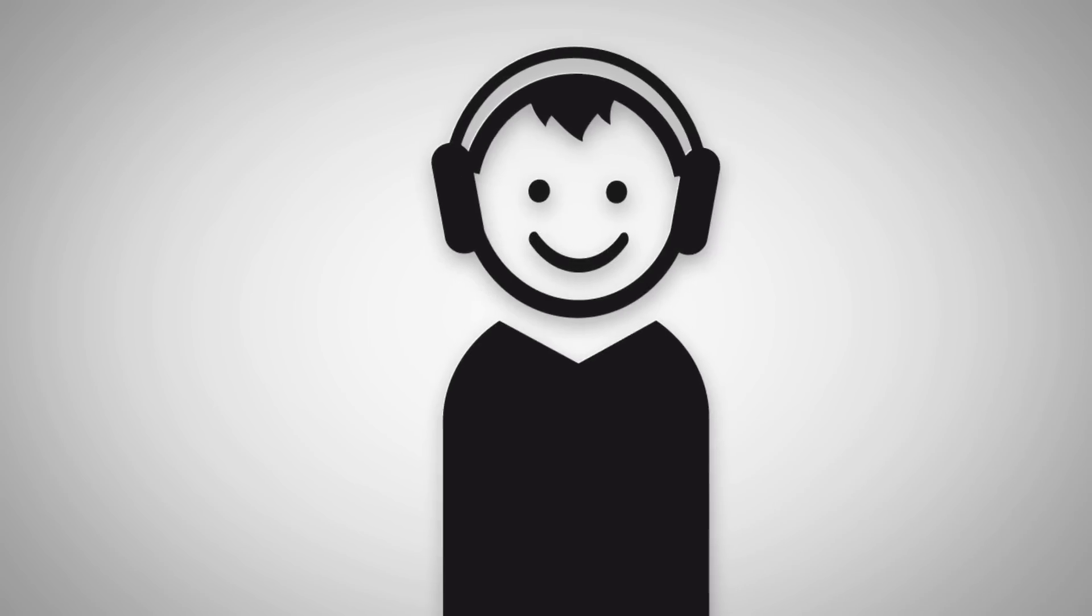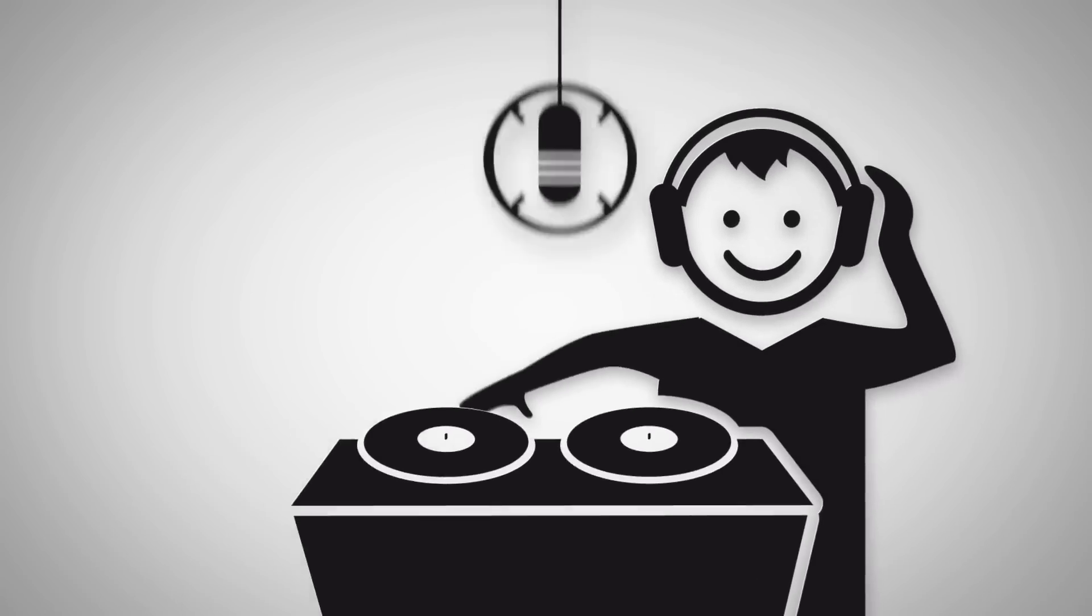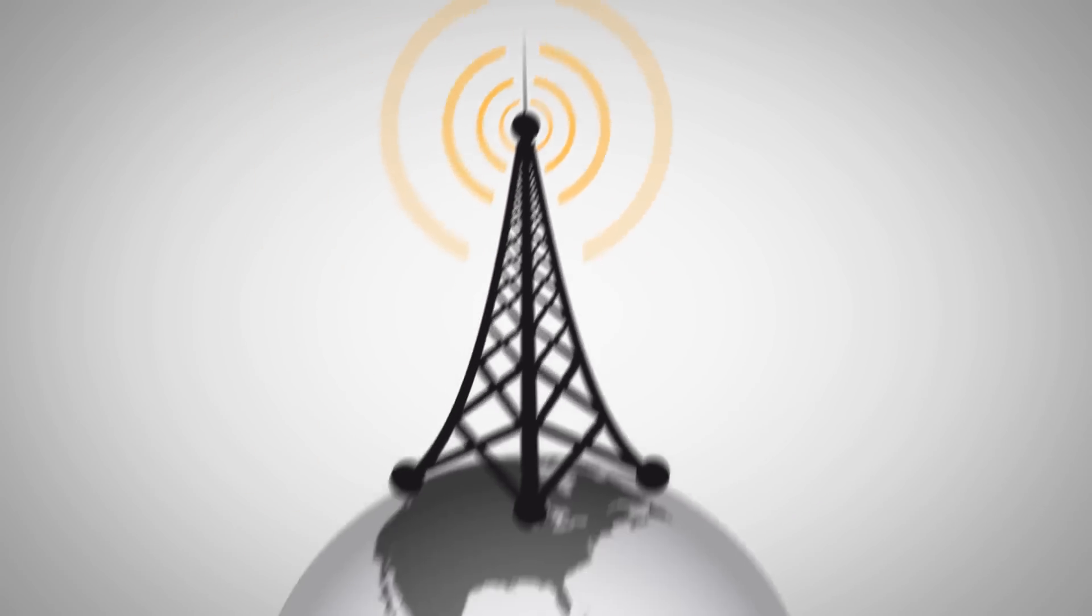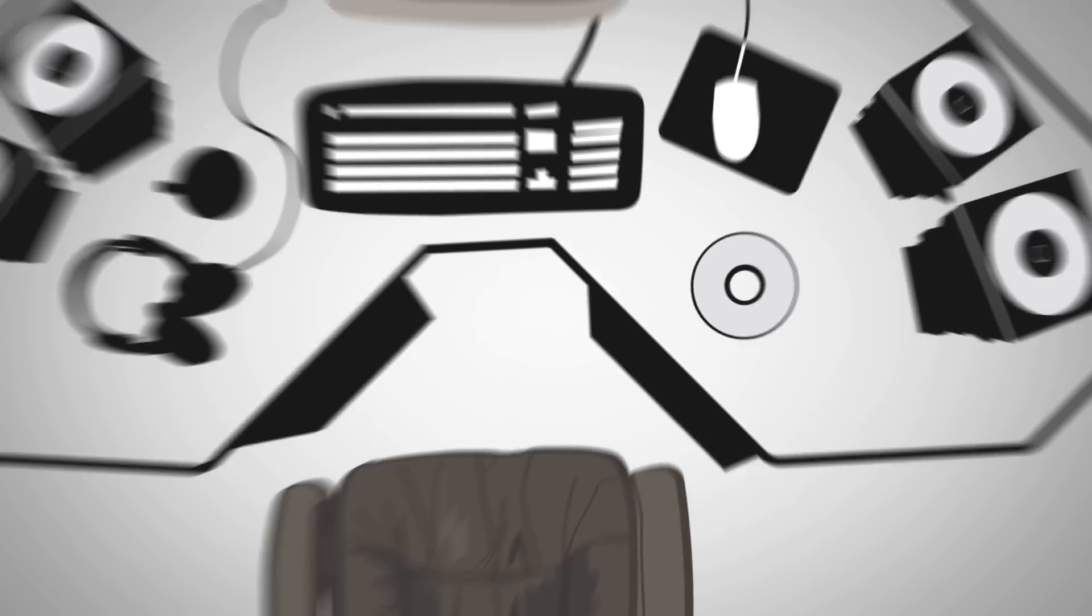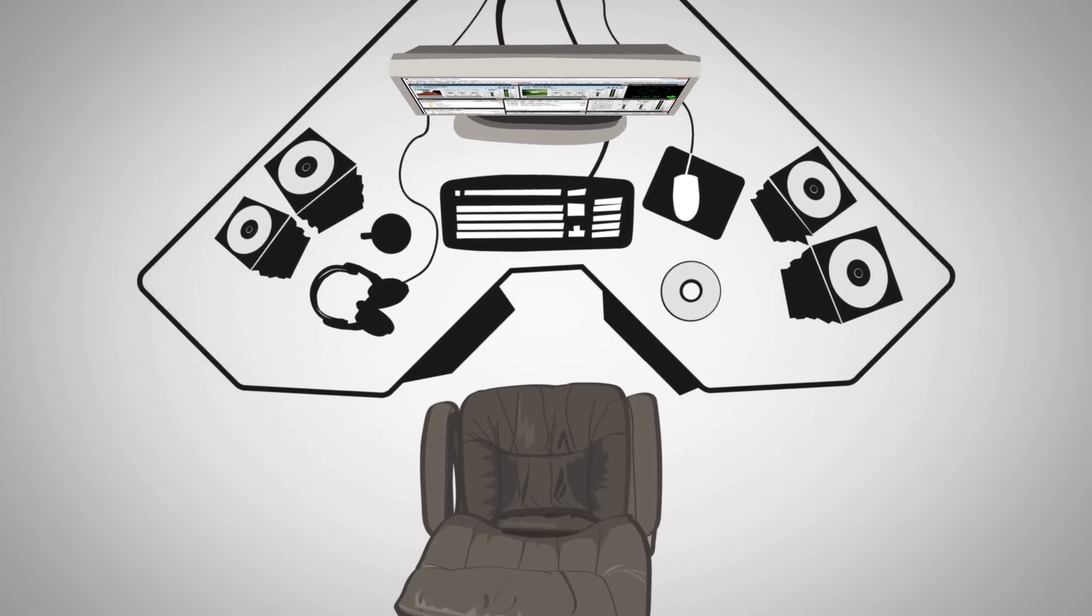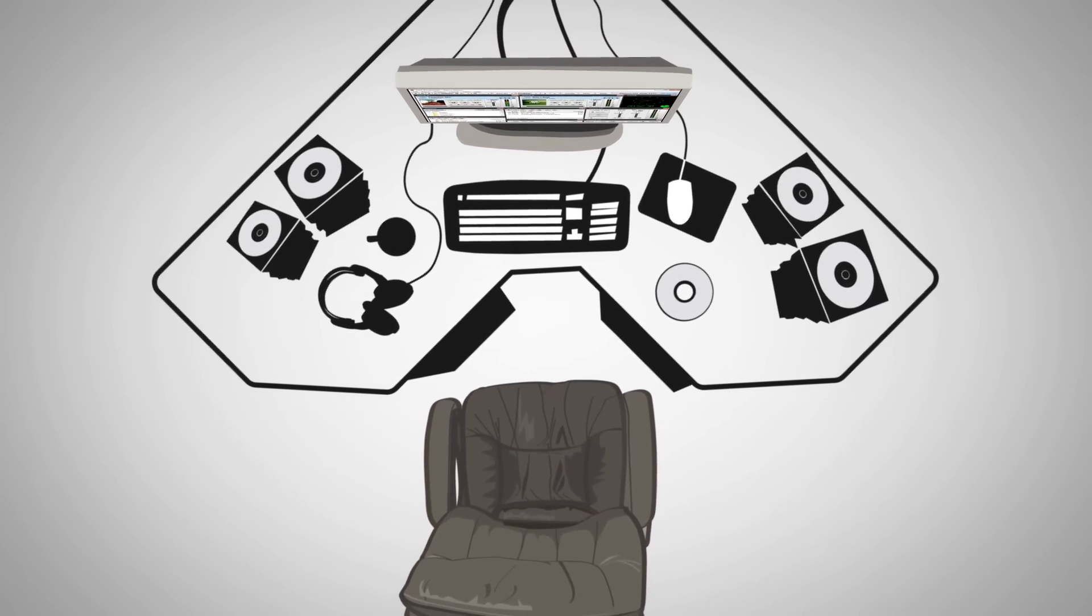Are you an aspiring radio DJ or host looking to broadcast your show over the Internet to the world? Or are you starting your own Internet radio station for the first time to share your passion for music?